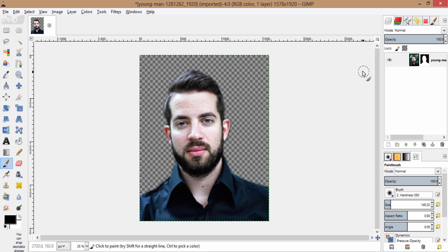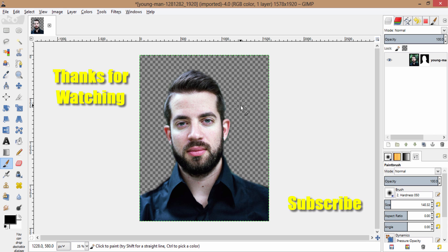So that's it guys, this is the method of removing background and make it transparent using layer mask in GIMP.